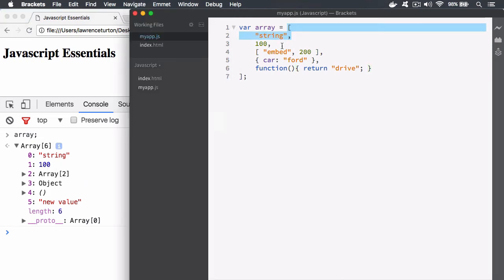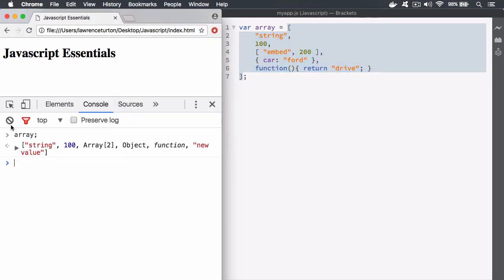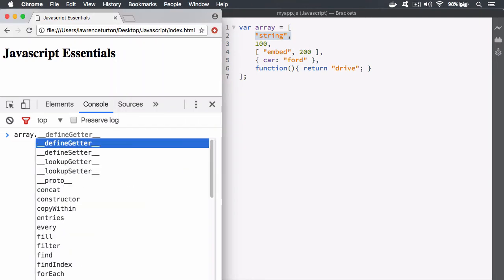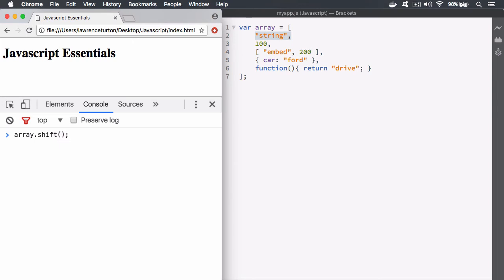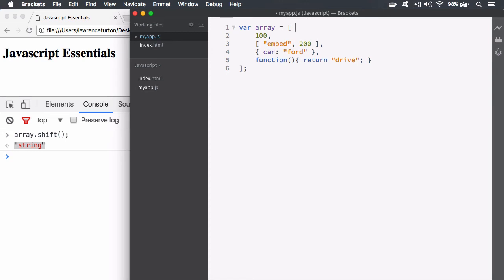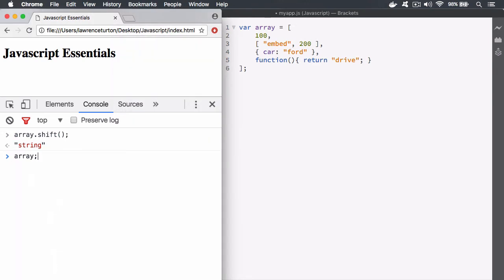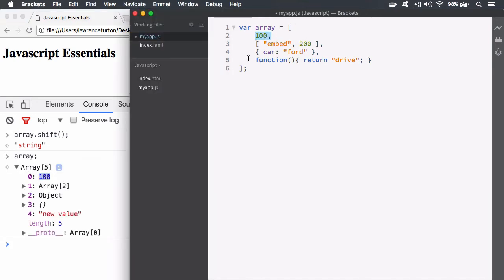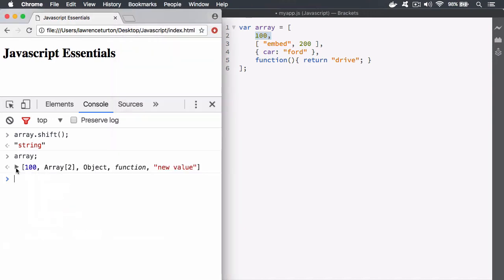To get rid of the first element in the array, just type array.shift. What this does is shift everything up by one. You run it with parentheses — it doesn't take any values — and it returns what it deleted. It deleted the first element out of the array, and now when we look at the array it starts with 100.